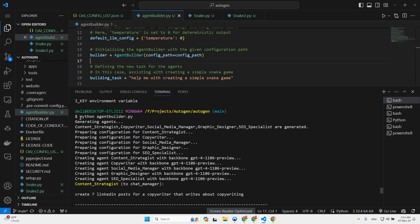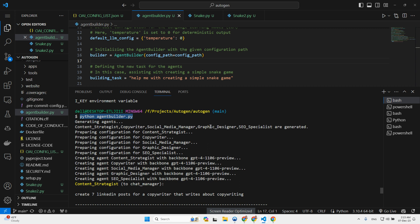So I launched the script and then this started happening, generating agents. It decided it should create the following agents: content strategist, copywriter, social media manager, graphic designer, and SEO specialist. So these are the agents that it decided we should create. And then it prepared configuration for all of them. And then it created the agents for all of them. And you can see here, it is using the model that I specified.